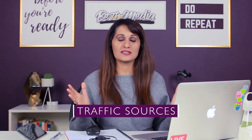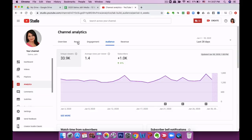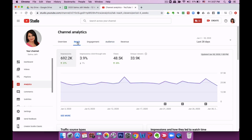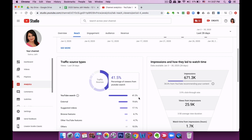The next stat I want to talk about is traffic sources — where is your traffic coming from? Stay inside analytics and this time click on reach from the top tab. This will tell you your traffic source type. For me, 41% of my traffic comes from search, because all of my videos are evergreen, highly search-engine-optimized, and I'm ranking on the top page of Google and YouTube for many of the terms I want to rank for.